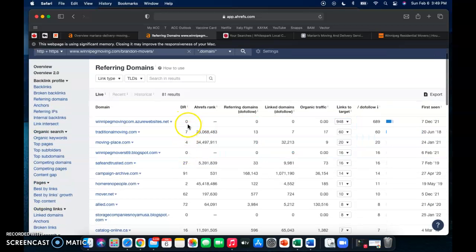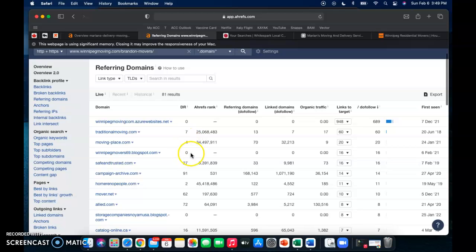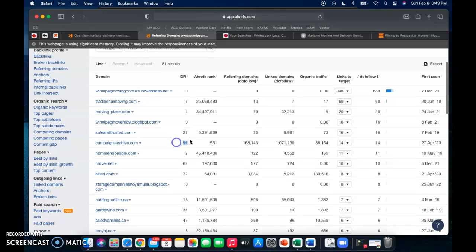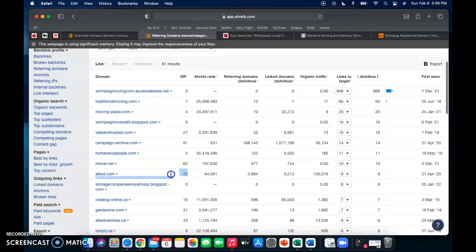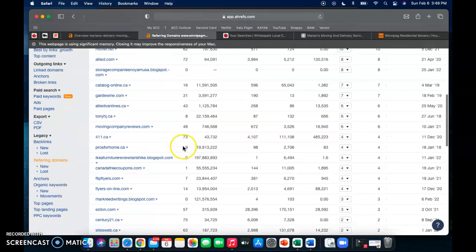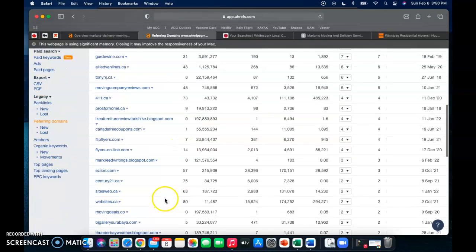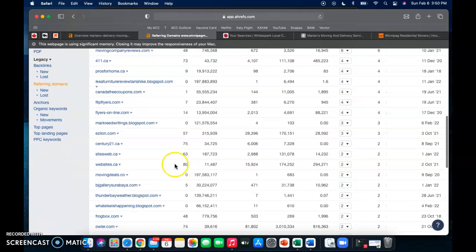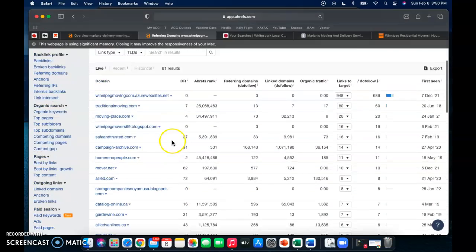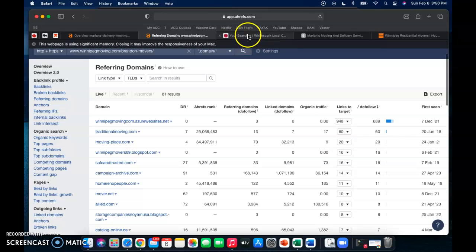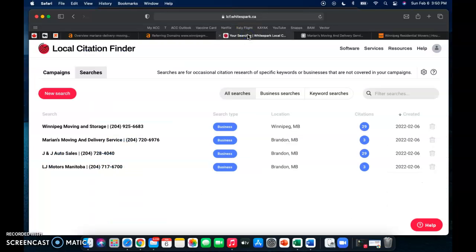And what I meant by not all backlinks are made the same, we can see this little column here. This zero and this zero, those backlinks don't have any strength, but we see this one here, this campaign archive, it has 91 out of 100, so that's a backlink that we're going to want to go for. Mover.net 62, allied.com, all of those backlinks are very strong and ones that we would want to go for for your website.